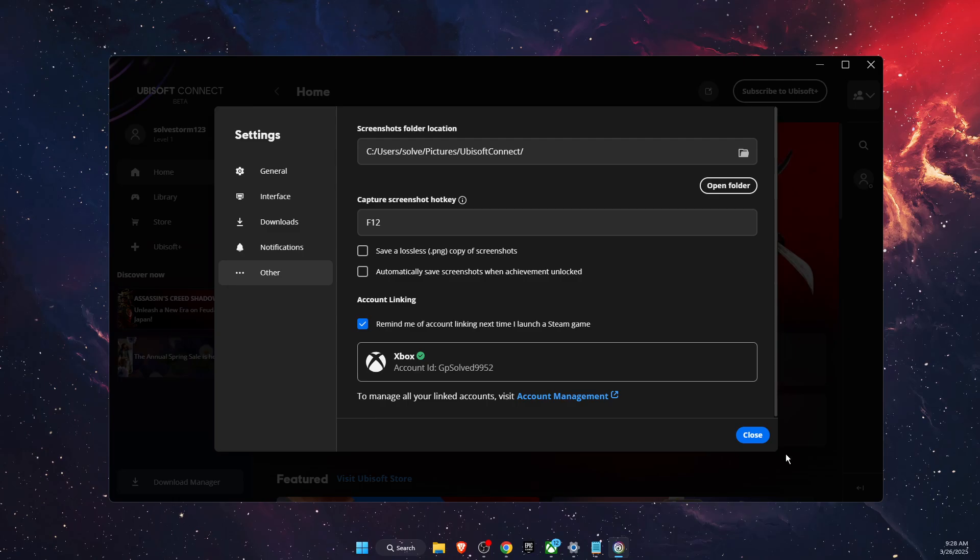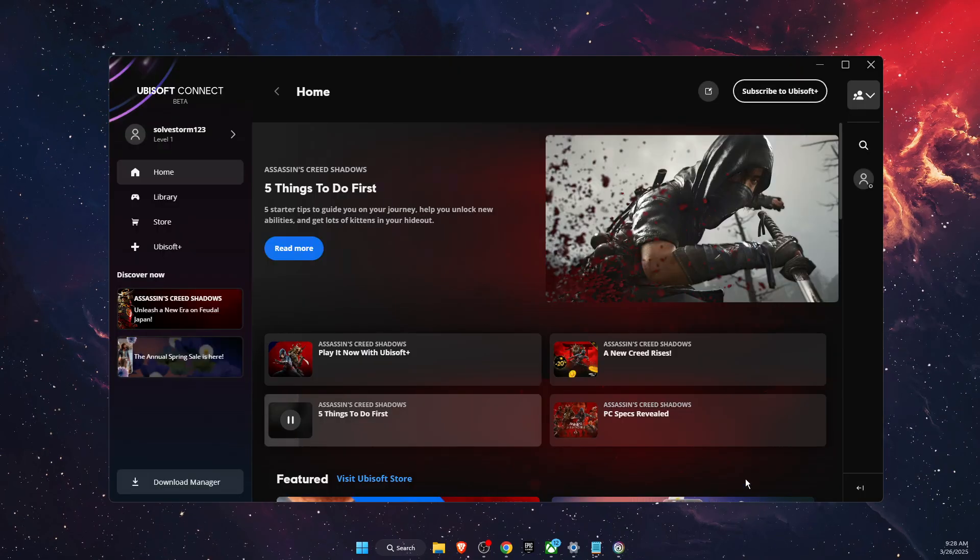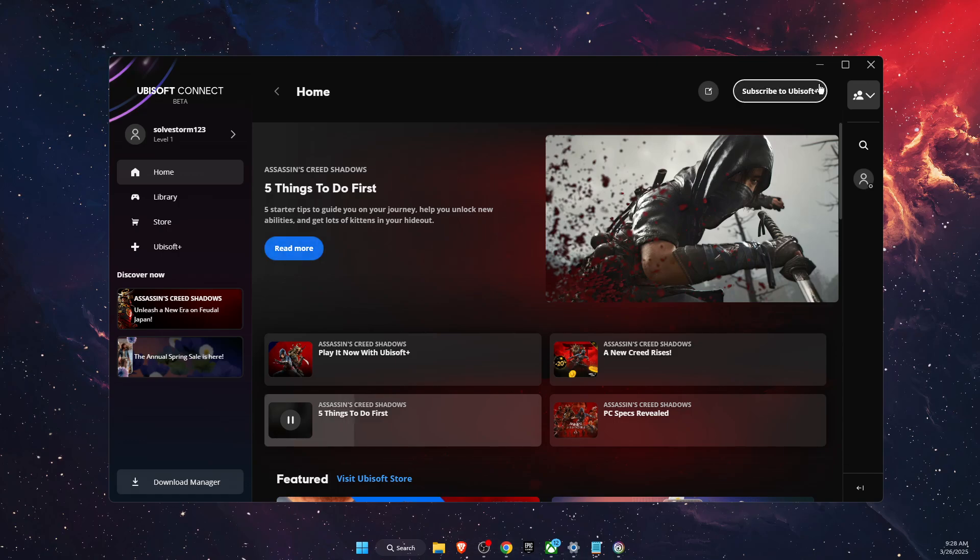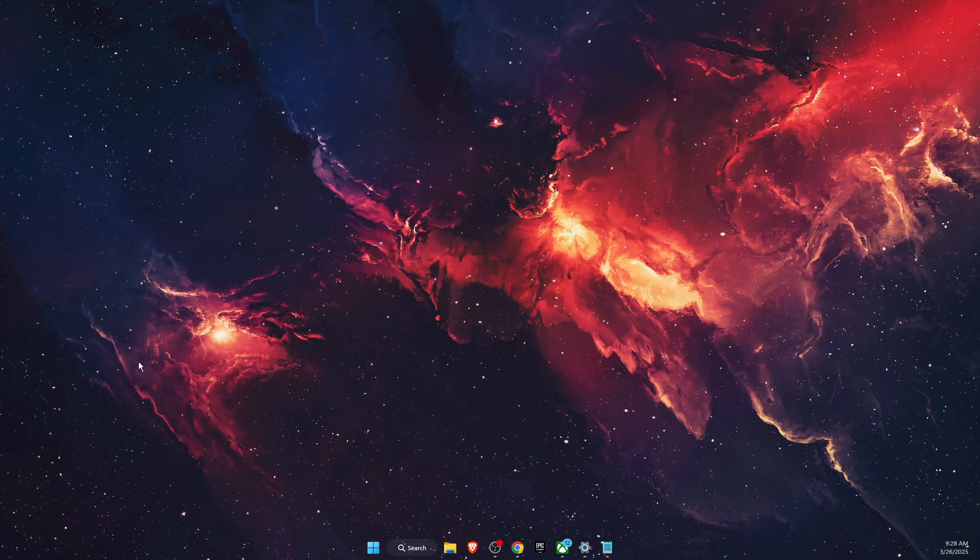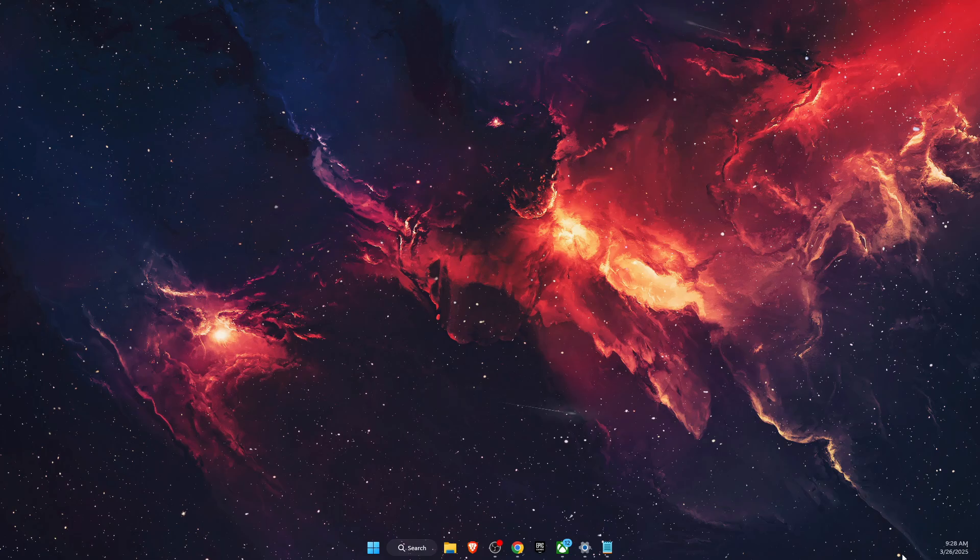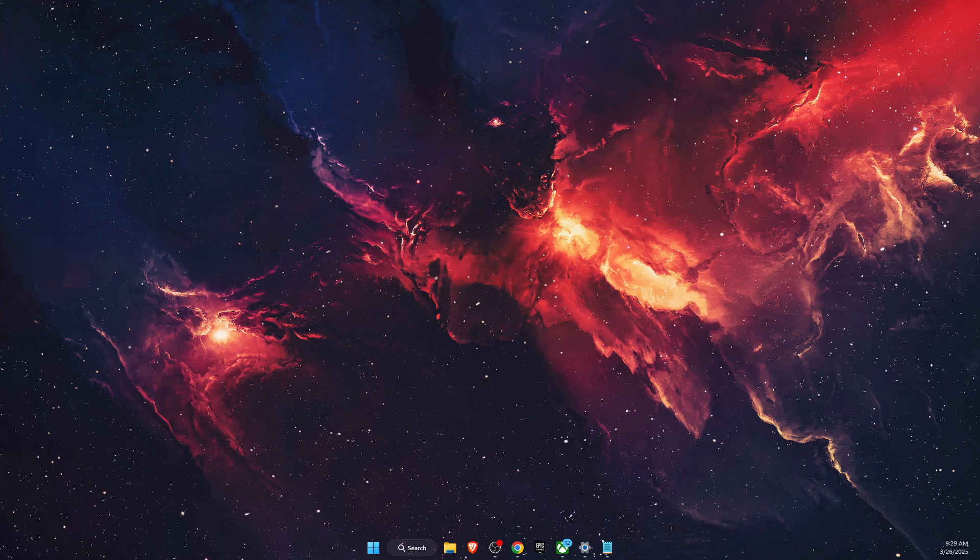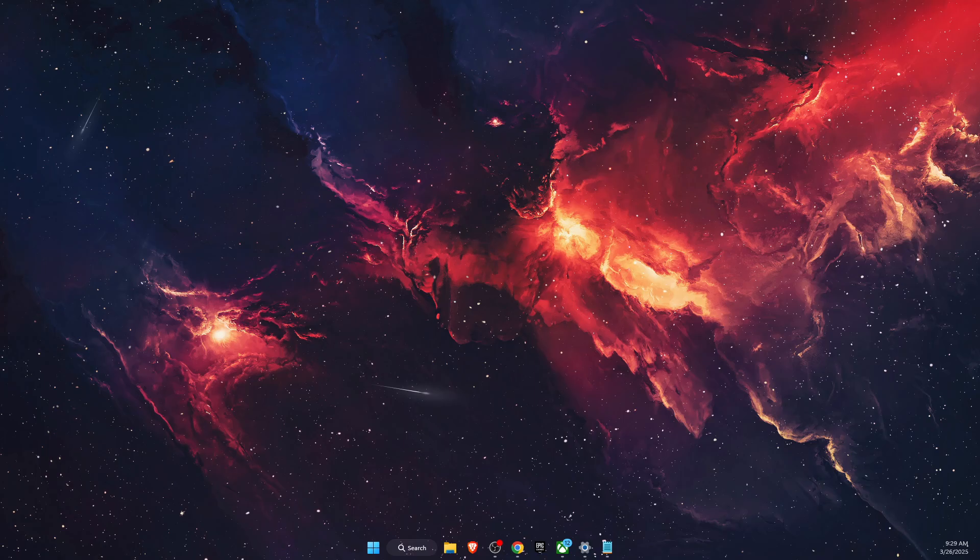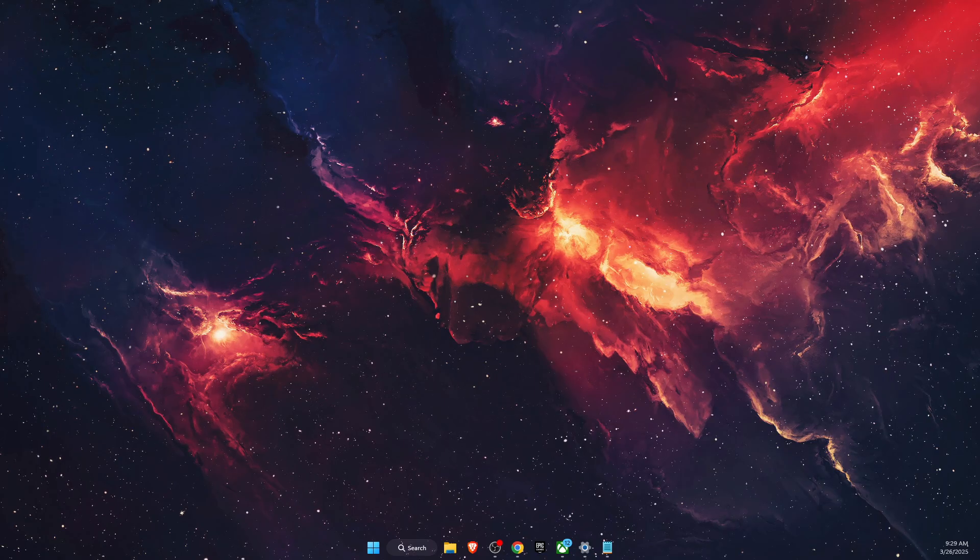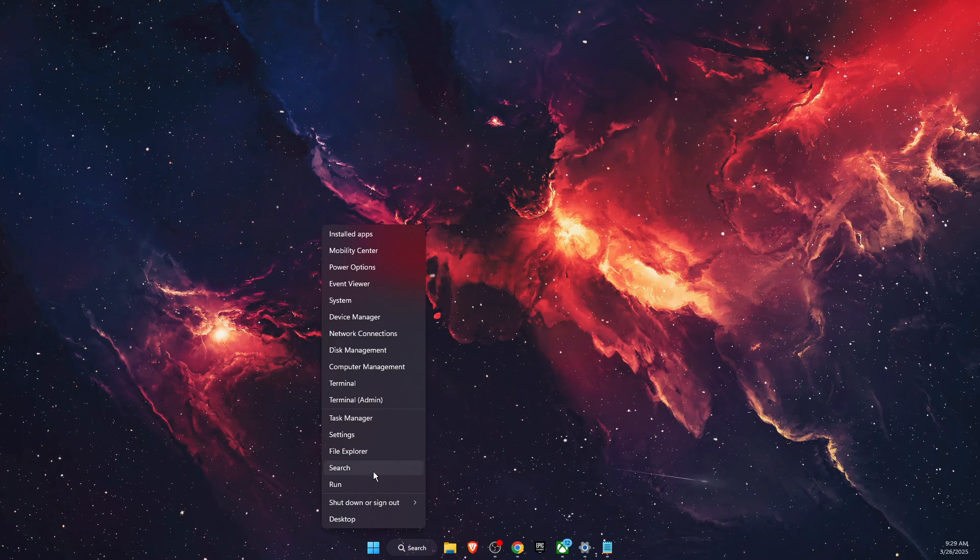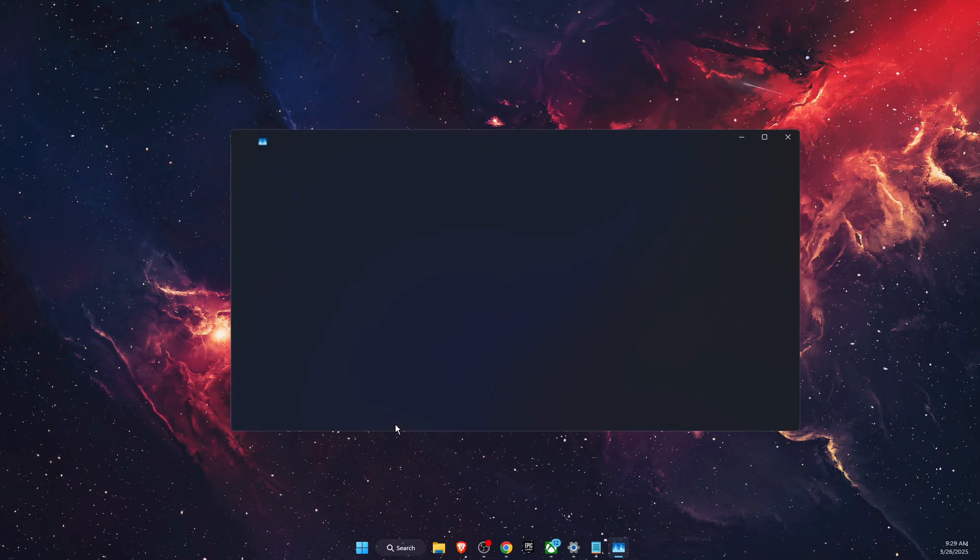Now what you want to do is completely close Ubisoft Connect, not only exiting like so, but also clicking right there in the corner on your screen. It's on my other screen, but basically you're going to quit Ubisoft. You can also do it in Task Manager.